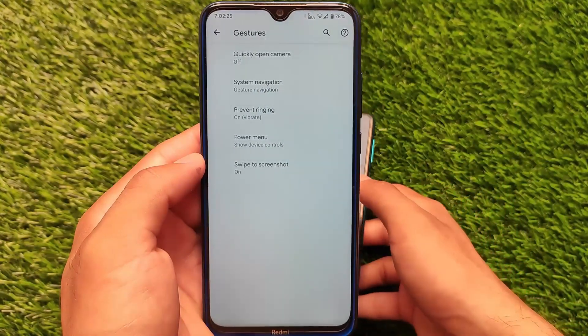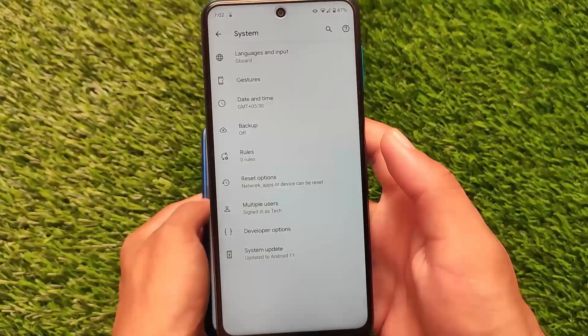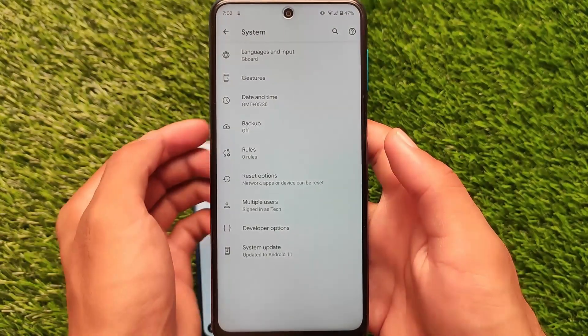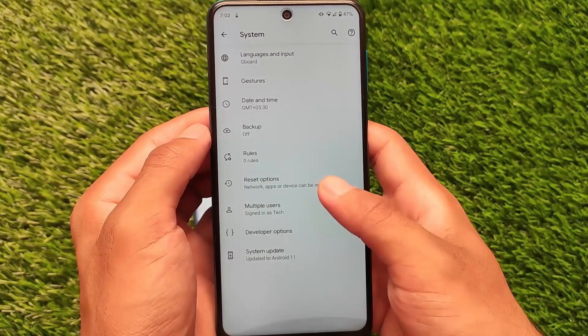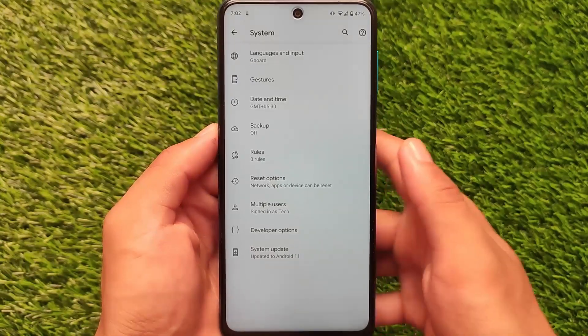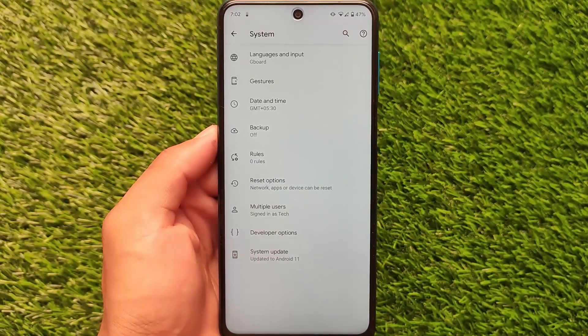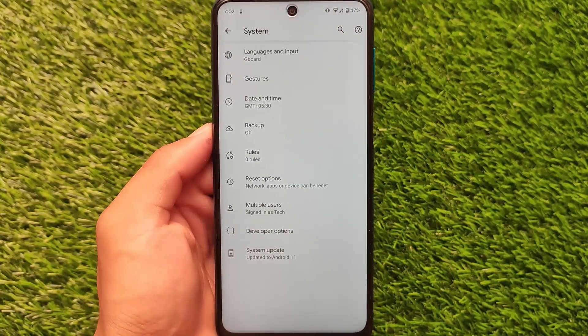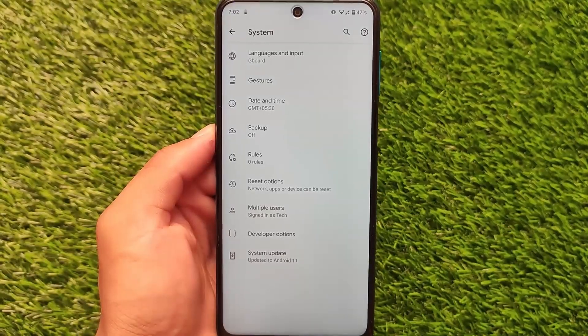Those were some minor differences between Pixel 5 OS and Pixel Experience Plus. If you want to try it out, the link is in the description. This was just a little bit of knowledge about these ROMs — thanks for watching.